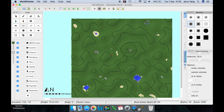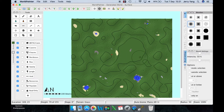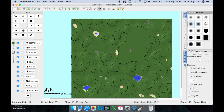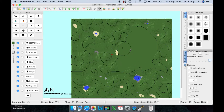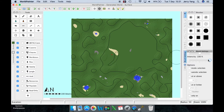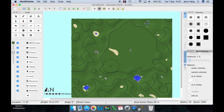Hold down the left mouse button and paint over the terrain to flatten it. If you want to work faster, you can turn the intensity higher — the higher the intensity, the faster it works. Because I'm using the flattening tool, it will just flatten the area normally.